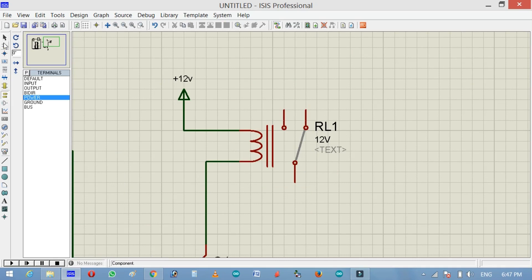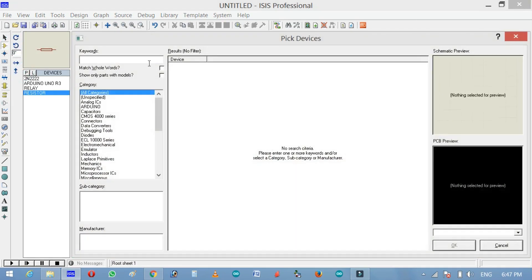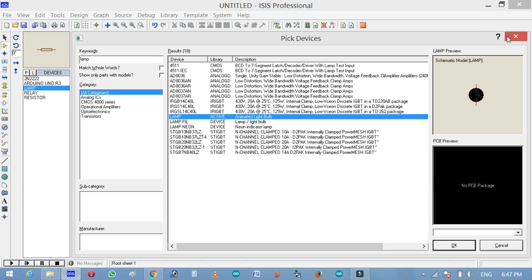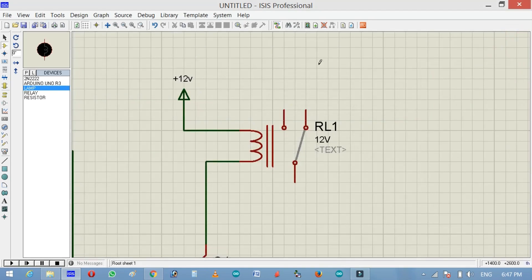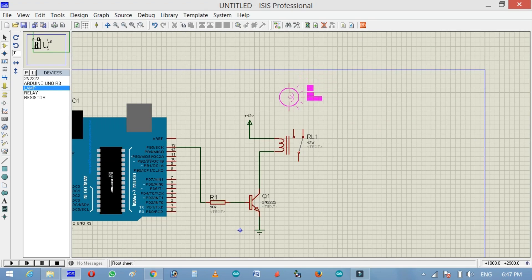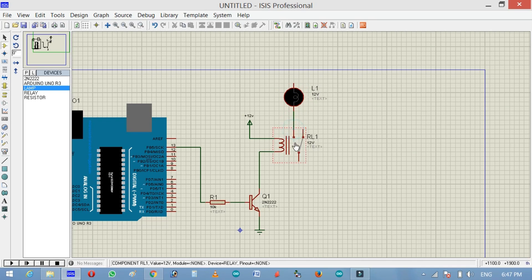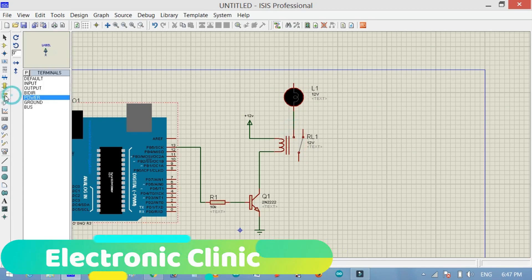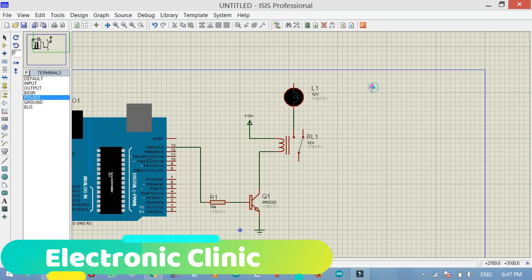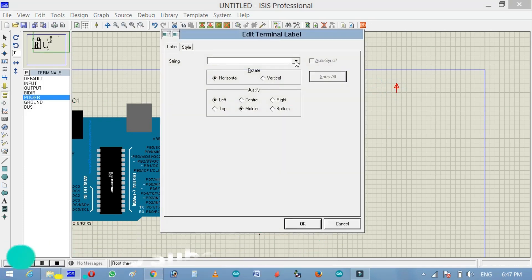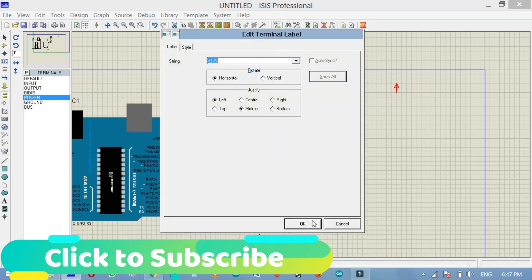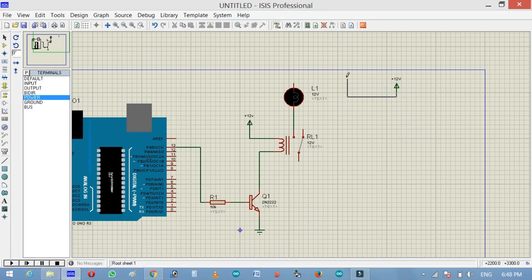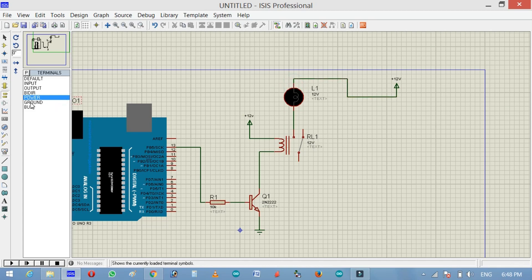Now again click on the component mode and click on the pick from libraries button and search for the lamp. This is the animated light bulb. Double click to add. Select this lamp, connect with the normally open of the relay. And now click on the terminal mode. Select plus 12V, now select ground.